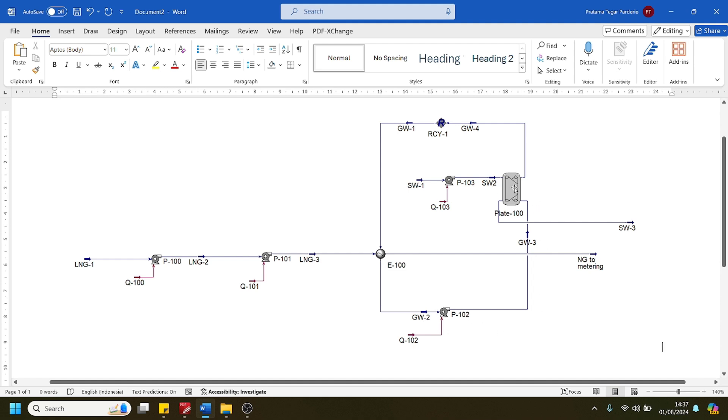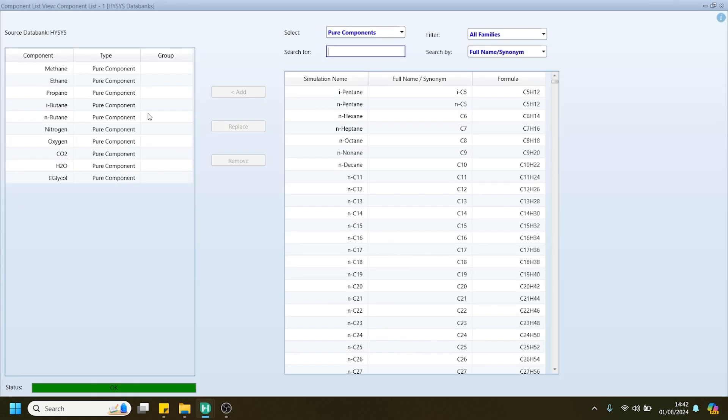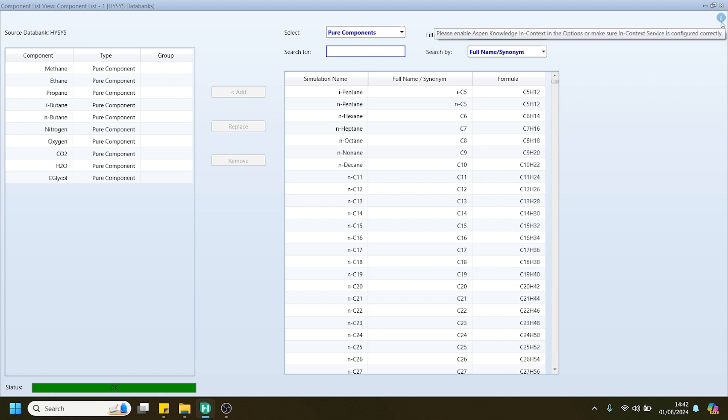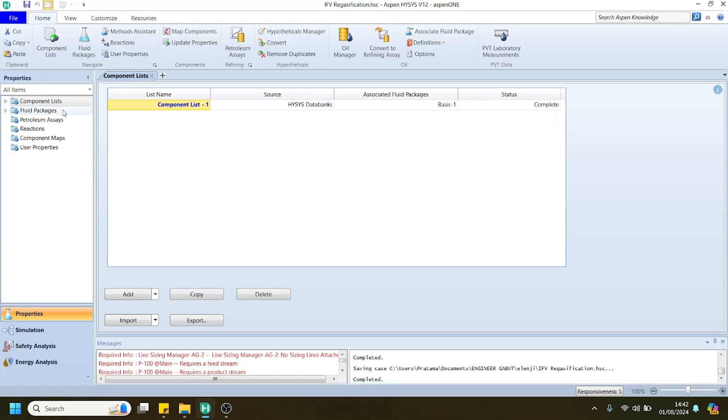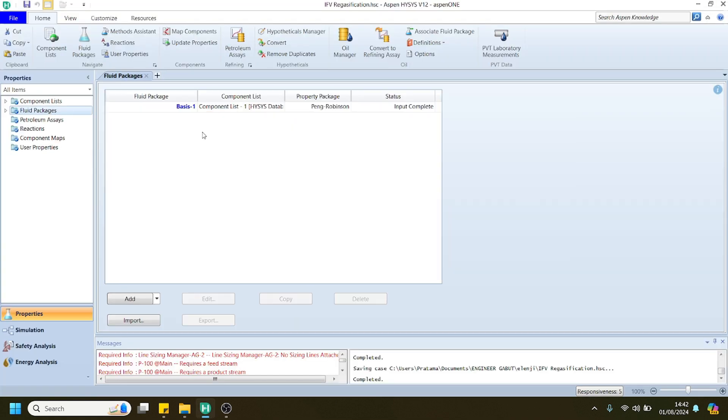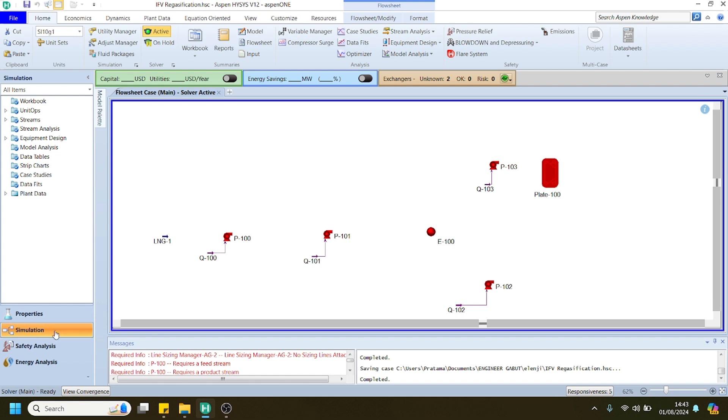We can try to develop a model in Aspen HYSYS. For the beginning, you can start the simulation by selecting the required compounds that we will simulate in this study, and then you can choose the fluid package. I will choose the Peng-Robinson fluid package here, then you can go on to the simulation environment.